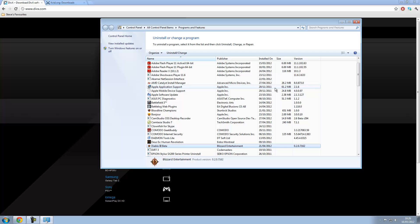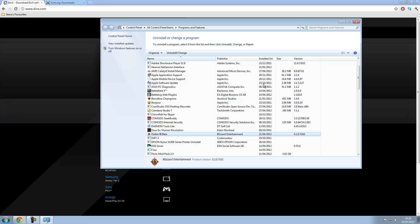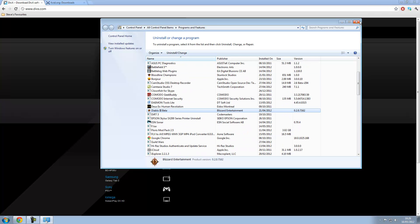And you would want to tick everything. You want to uninstall everything in DivX. Obviously don't uninstall everything here because that would be stupid. But yeah, you want to uninstall every single component of DivX.